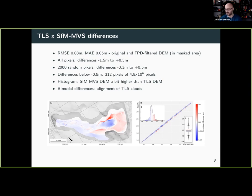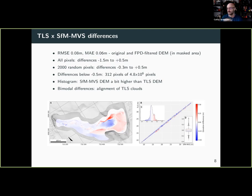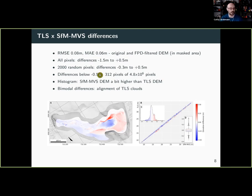The key point is that we consider the SFM DEM a really good result — it really matches the TLS, which is a higher-resolution, higher-accuracy dataset. This gives us confidence that we can then use the SFM DEM to compare with the larger ALS DEM, the airborne LiDAR DEM.